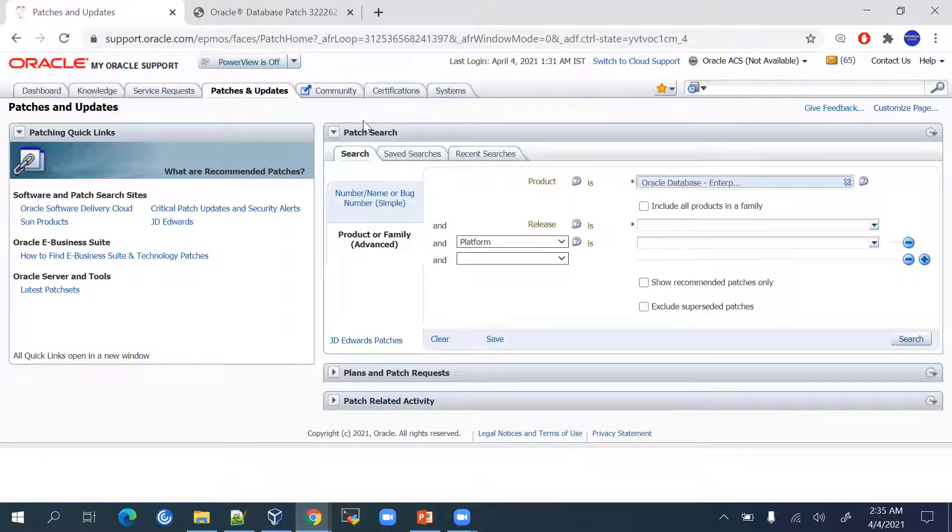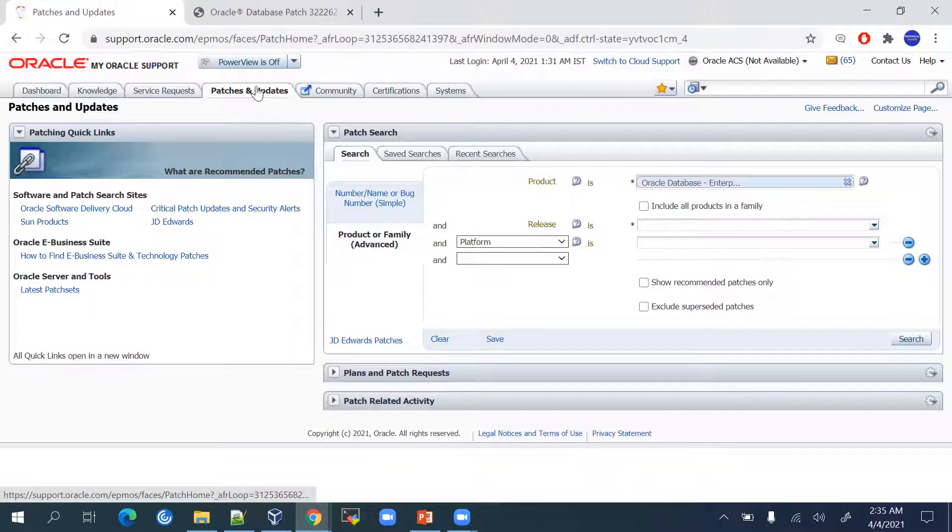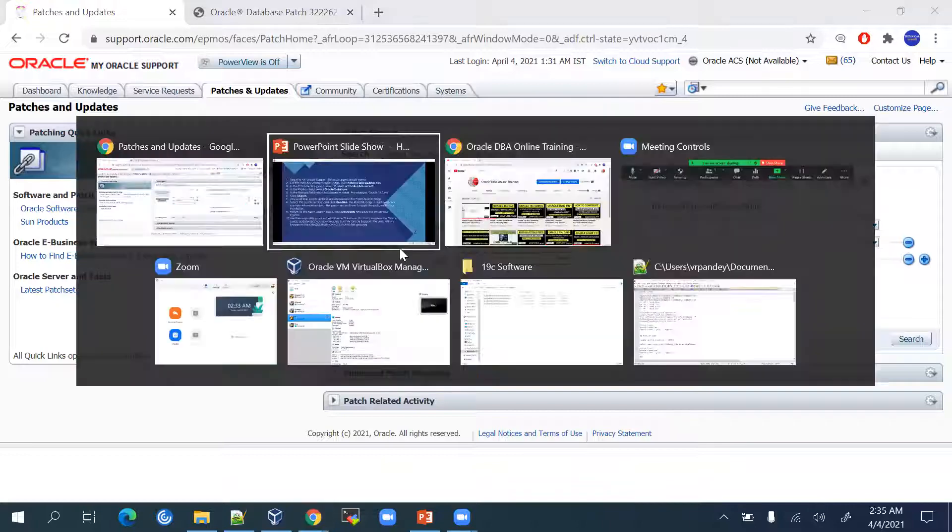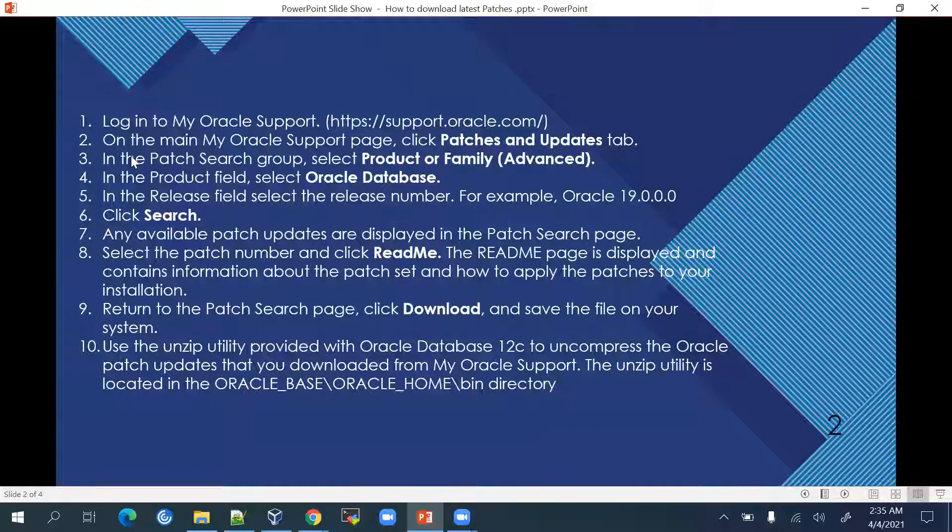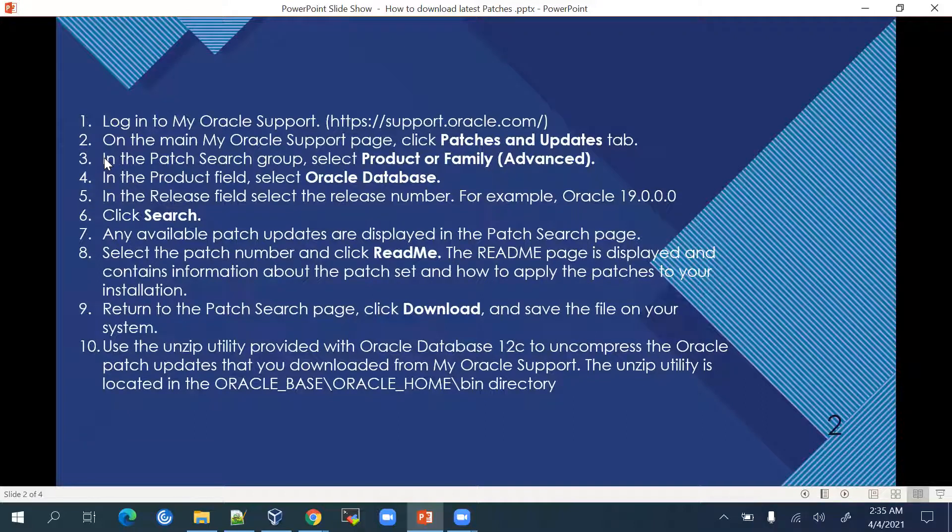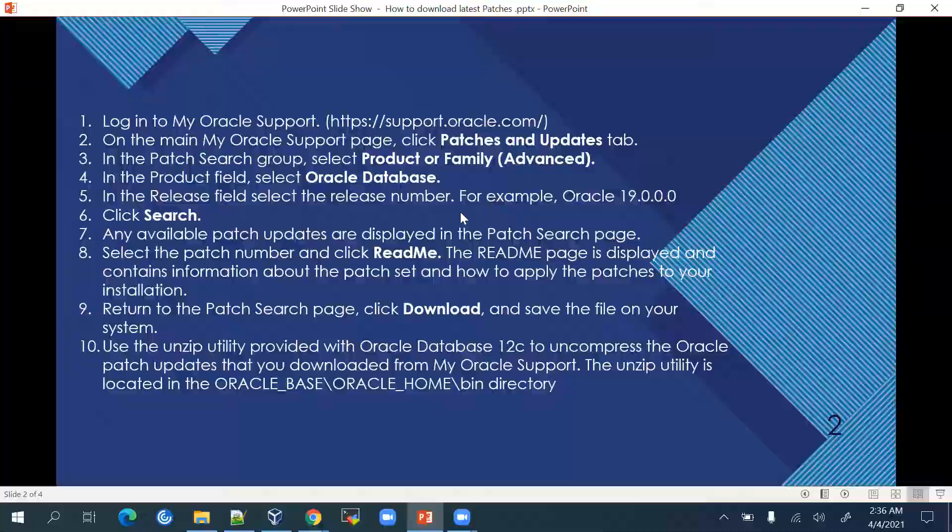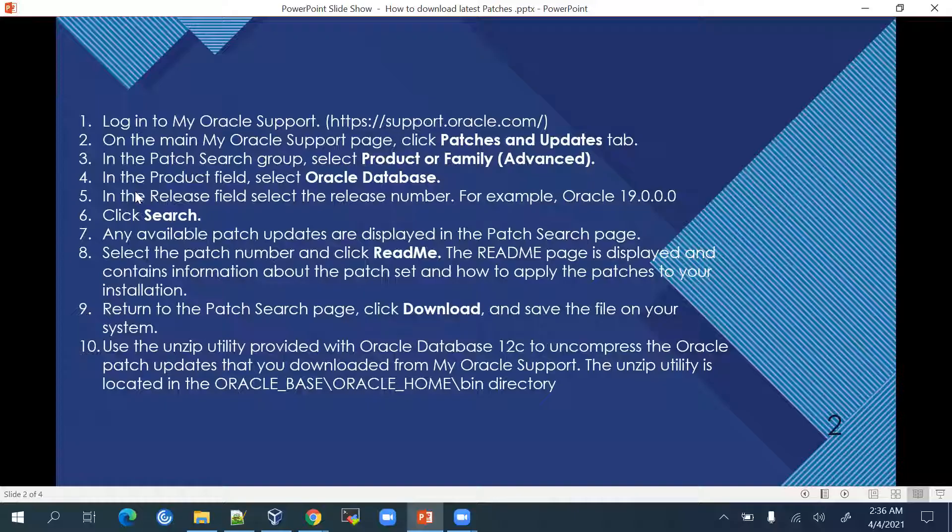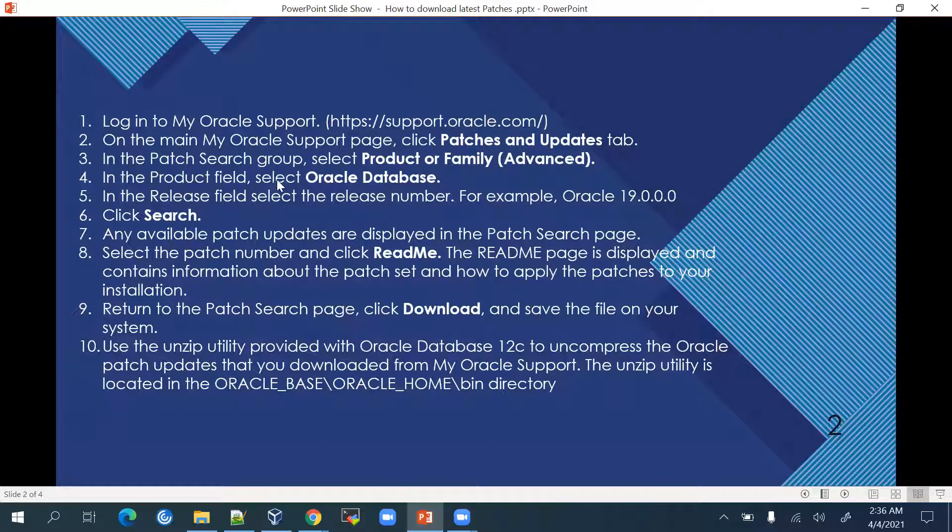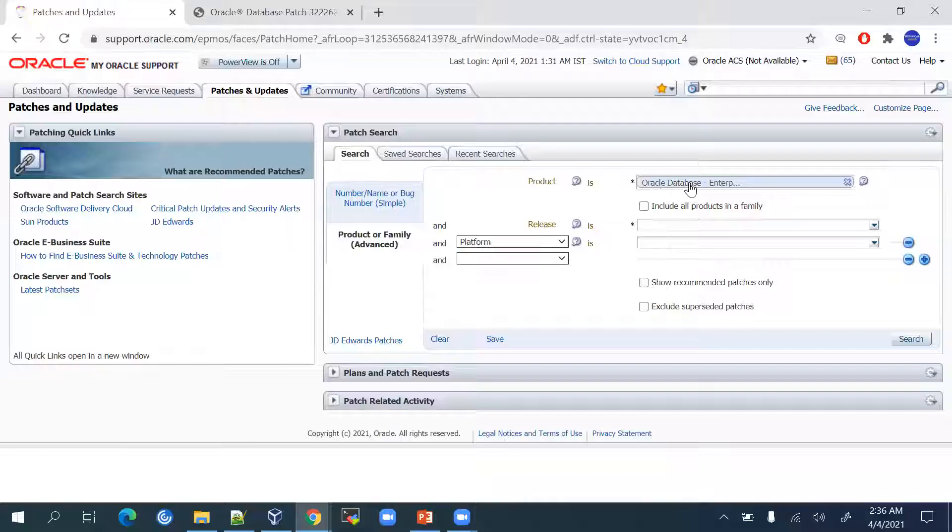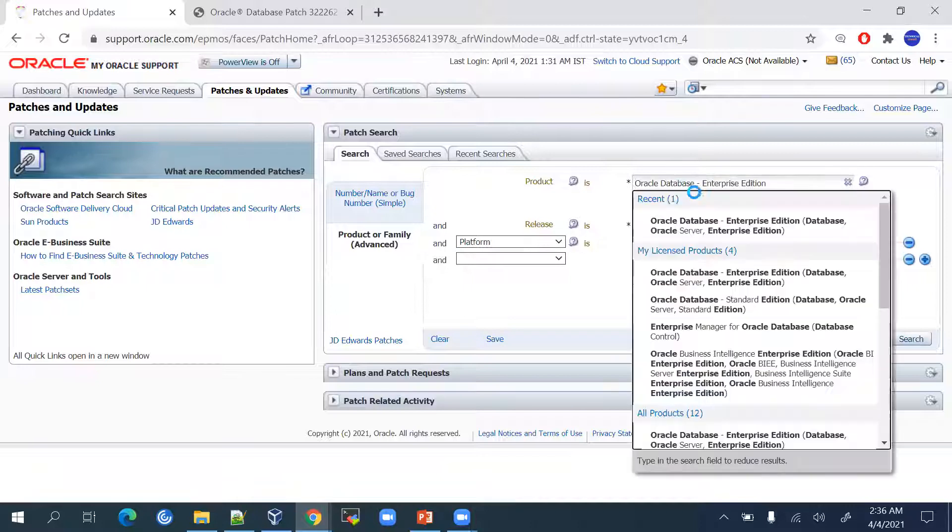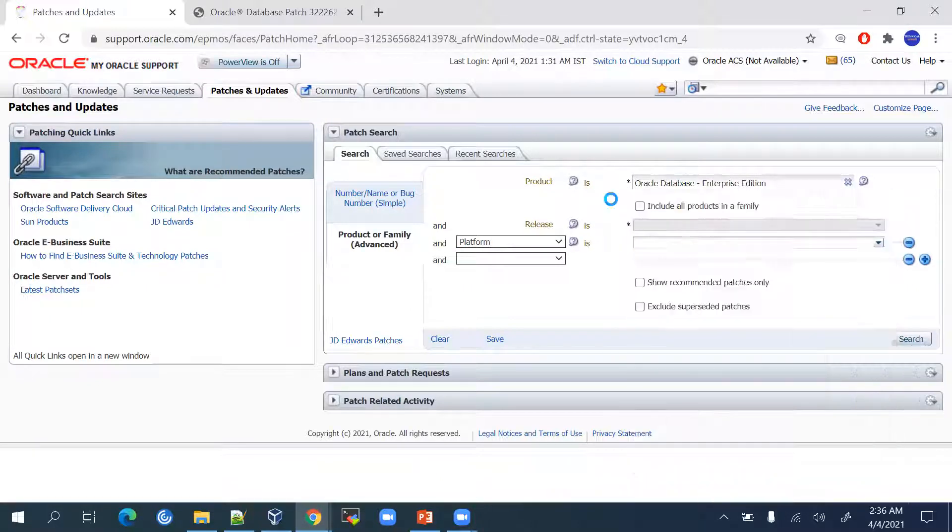Here we have come to Patches and Updates tab. In that, you have to look for Patch Search. Under that, we have to go to the Product and Family option. In the Patch Search group, select the Product and Family Advanced option. Then in the Product field, select Oracle Database. We have to select Oracle Database Enterprise.